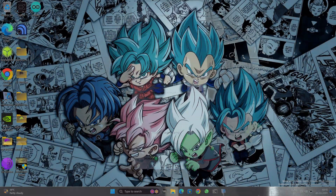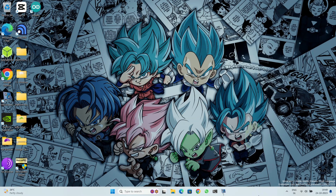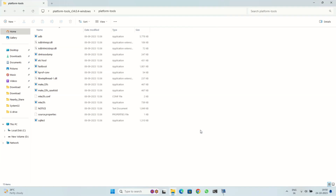To do this, go to Settings, then Developer Options, and toggle on USB Debugging and OEM Unlock. On your PC, you will need two files: the Platform Tools file and the OnePlus USB drivers. You can download the Android Platform Tools from the Google Developer website.